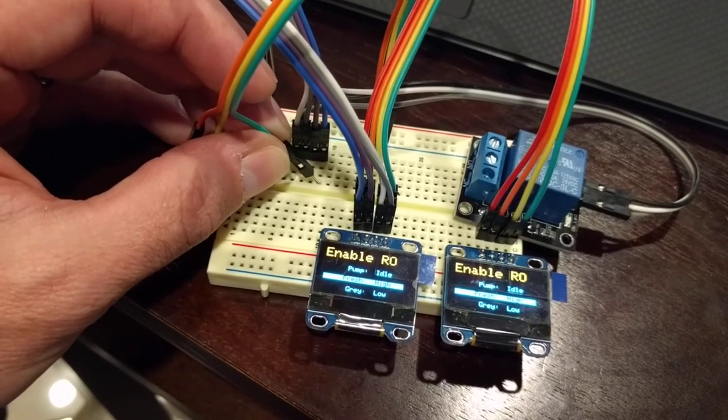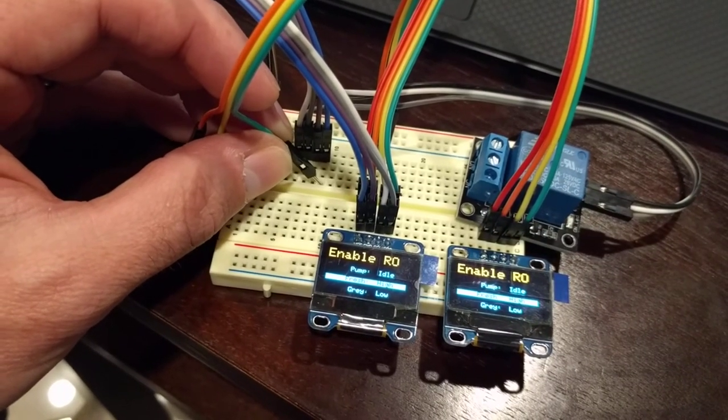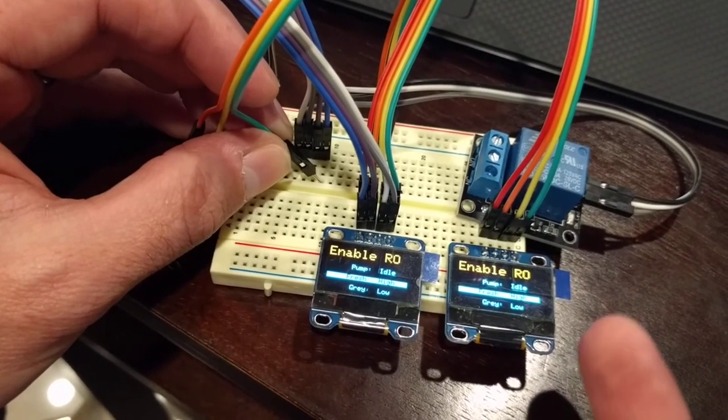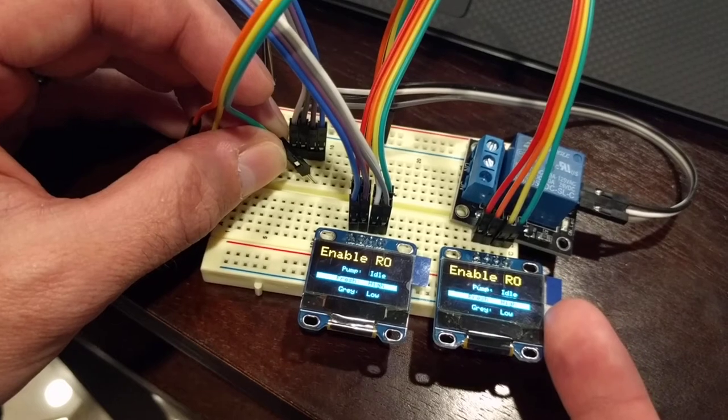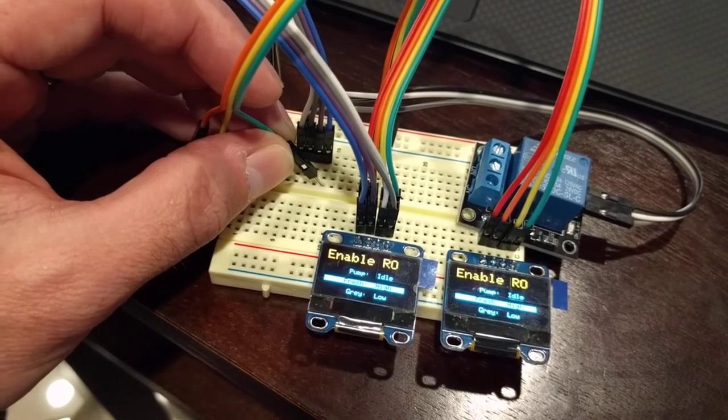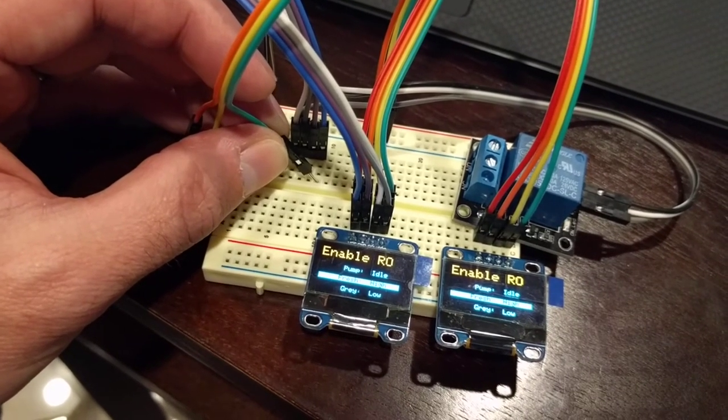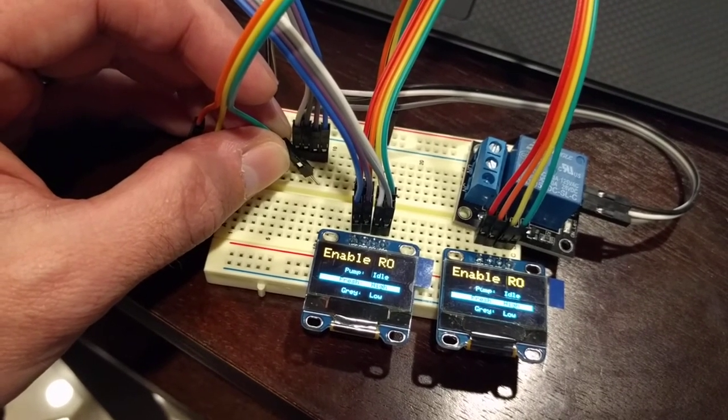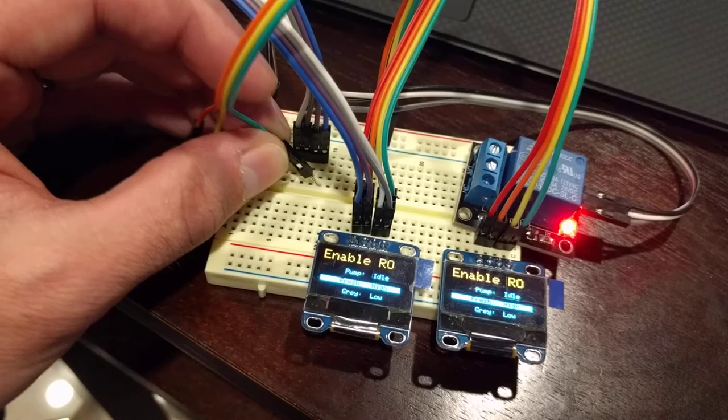So now we'll say the fresh water is full again—it shows that it's full, shows the pump is idle, and the relay is de-energized.